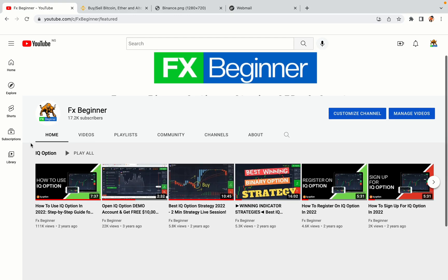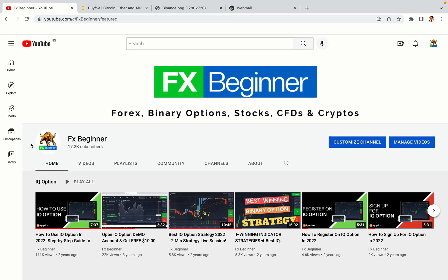Hello my fellow traders and welcome to FX Beginner, the largest Forex, Crypto, Stocks, Binary Options and CFD Resource Channel for Beginners.